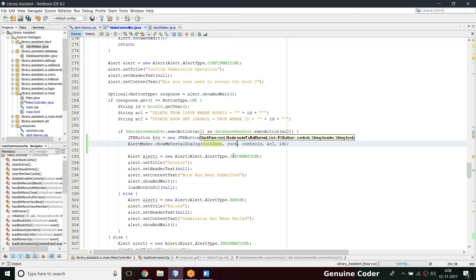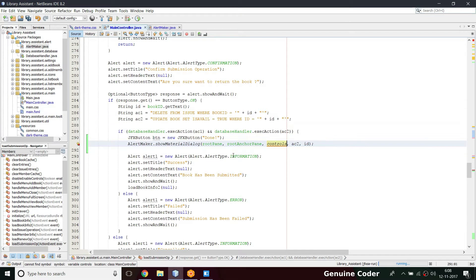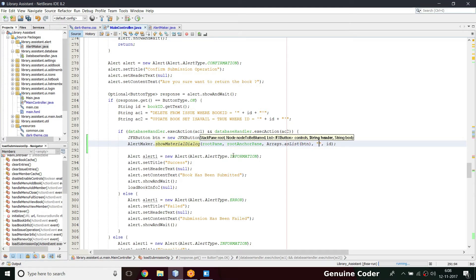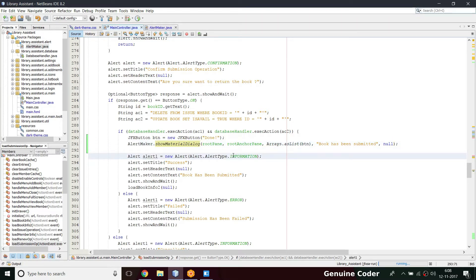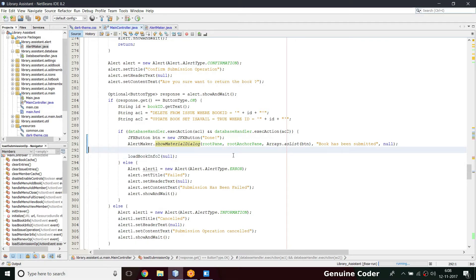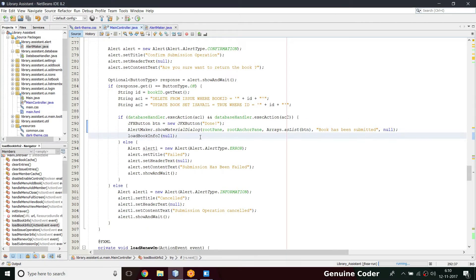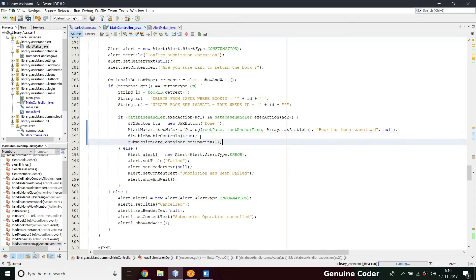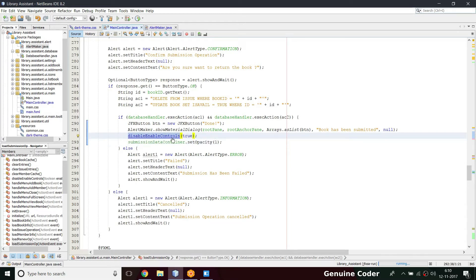For the `alertMaker.showMaterialDialog` call, the load pane is okay, then root anchor pane, passing my array list of controls, then my button, and the header text will be 'Book has been submitted'. Since it's a simple message I only need the header, not the body content. I'll remove the old alert. Previously I called `loadBookInfo` to refresh content after submission, but that's a bit annoying so I'll remove it and just use the disable/enable controls instead.